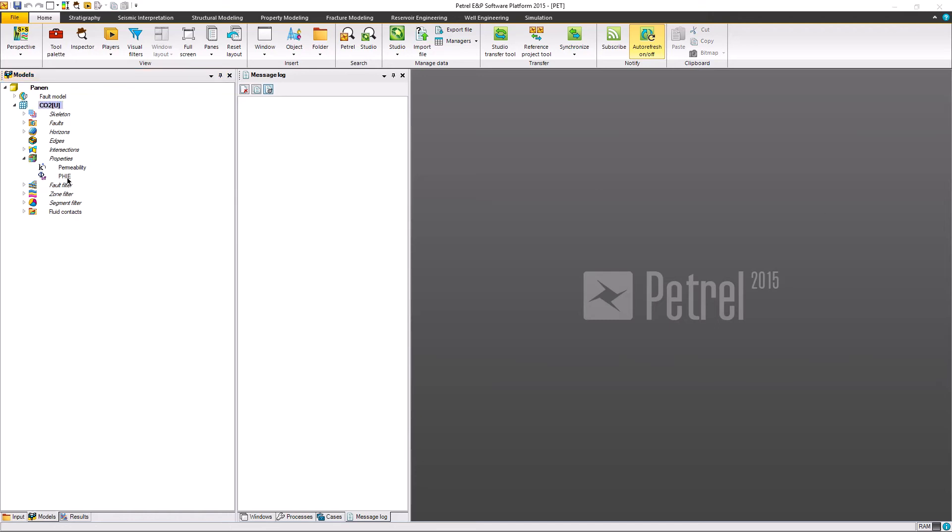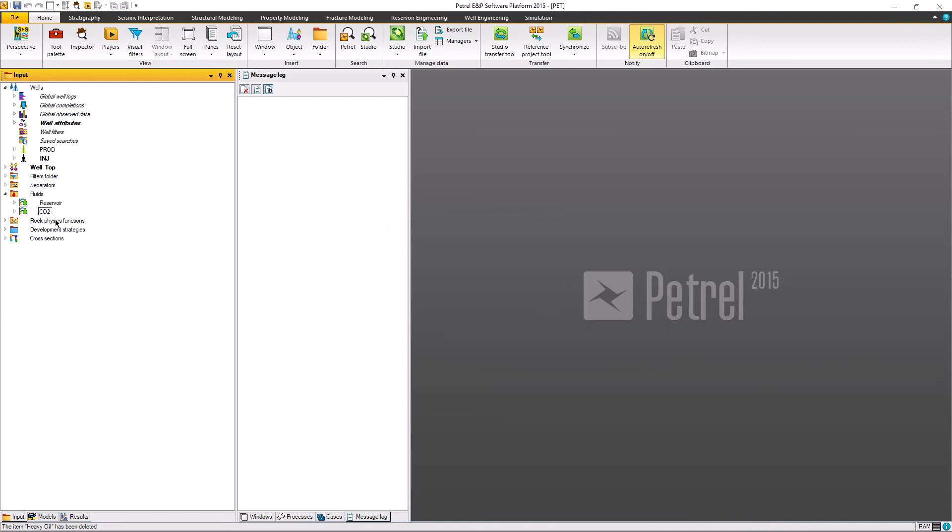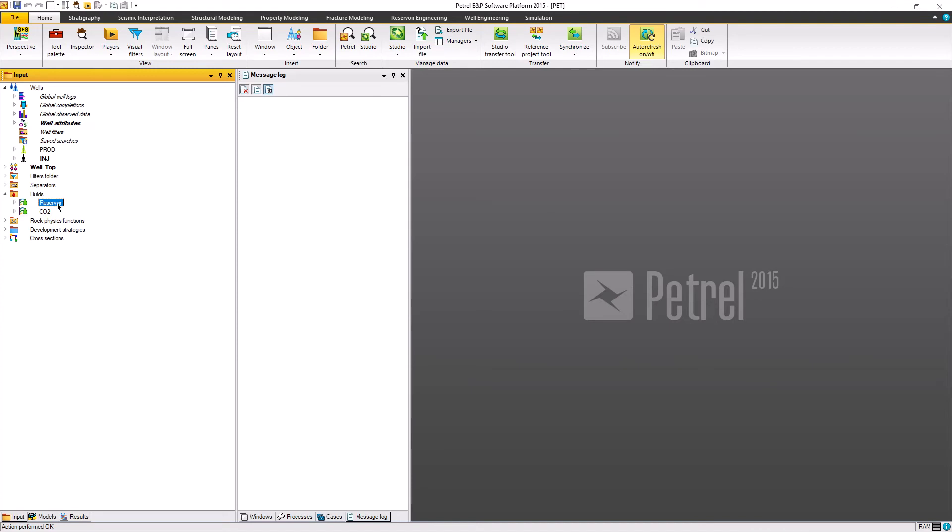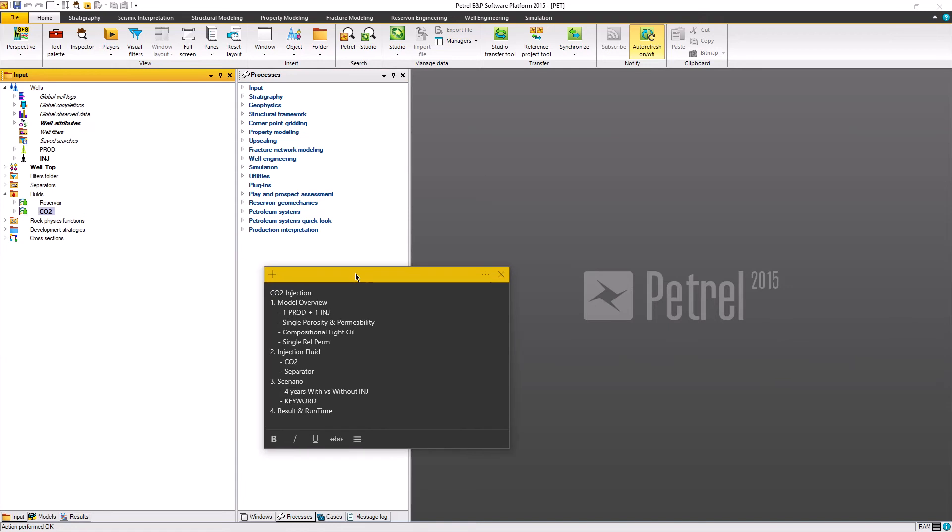So the model overview: one well production, one injection. This is a single layer. I'm giving CO2 name for the model. We're going to use only permeability and porosity for the properties, a single zone and a single segment. We're going to delete this one, only use the dry reservoir fluid and the CO2 for the injection.